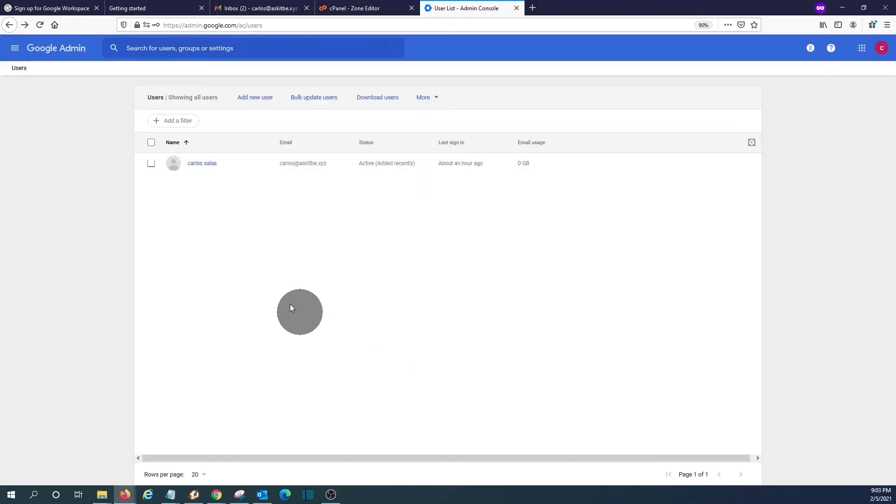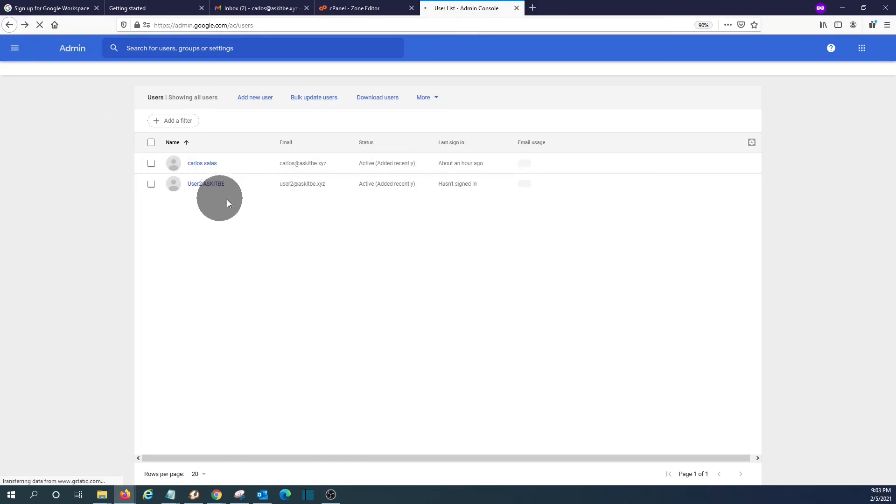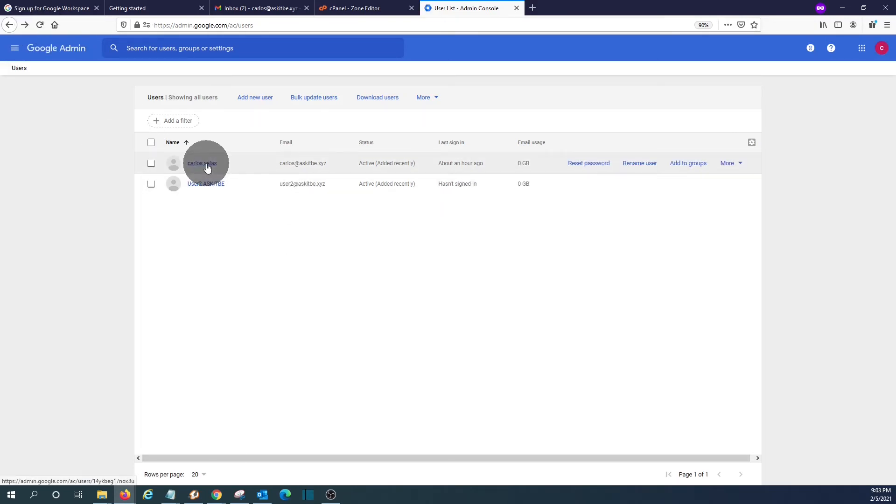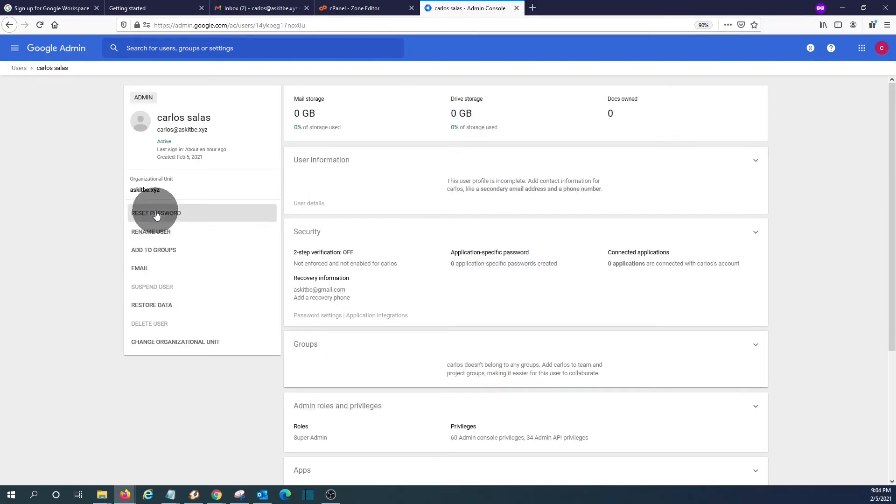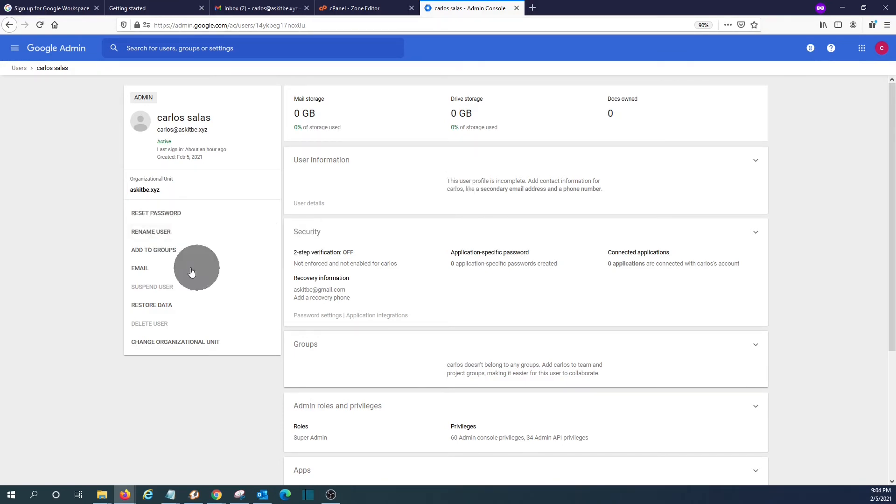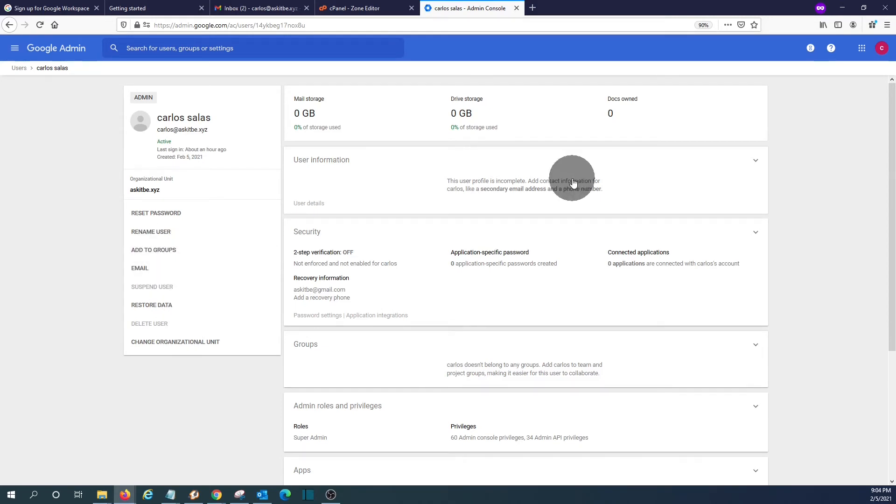If we refresh our page, we will see the second user here. If we click on the first user that we created, we will be able to modify, reset the password, rename the user, or add the user to a group.